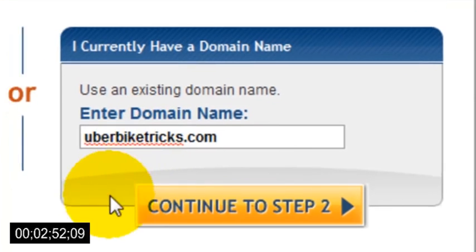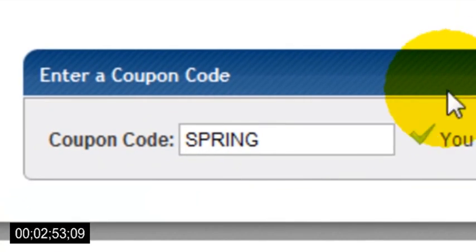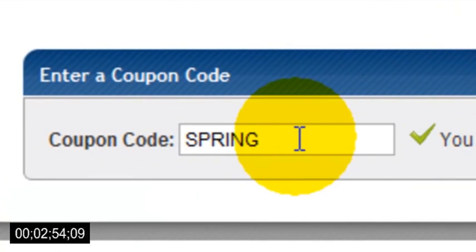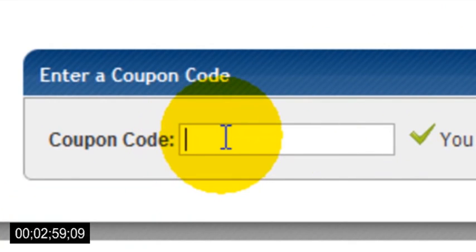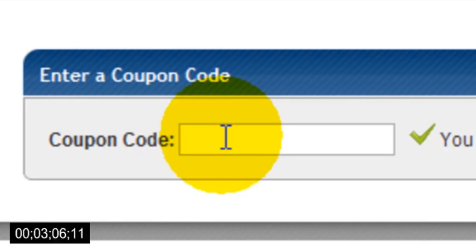Now below this box you'll also see a section where you can enter a coupon. Now I've actually got a really awesome coupon for you that will give you your first month of web hosting for one cent. So you've got a whole month to try it out for pretty much nothing.